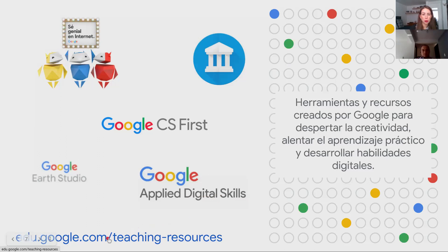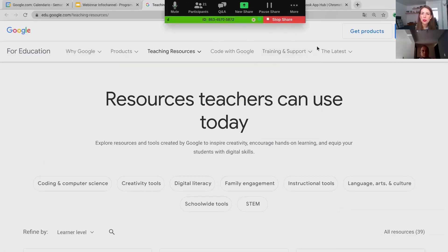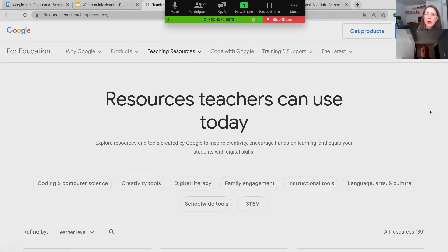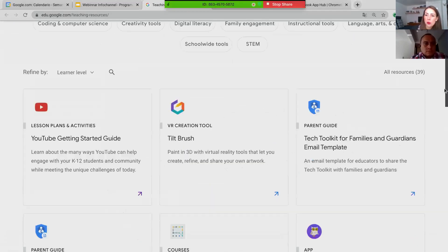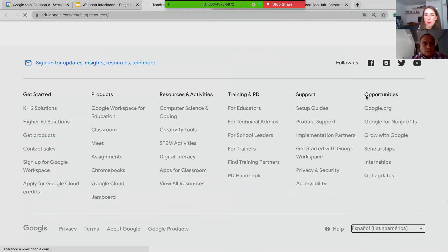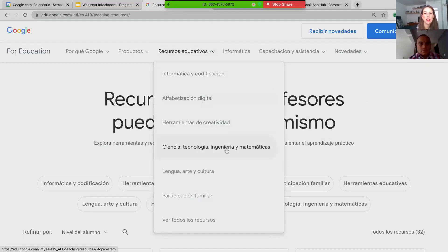Voy a mostrarles cómo se ve este repositorio y cómo ustedes eventualmente pudieran también mostrarlo con sus clientes. Aquí lo estamos viendo en inglés. La página es edu.google.com. Me voy hasta abajo para cambiar el idioma y naveguemos rápidamente en español. Aquí, en la sección de recursos educativos, podemos filtrar por recursos de informática y codificación, alfabetización digital, herramientas de creatividad, herramientas STEAM — que son ciencias, tecnología, ingeniería y matemáticas — además del ámbito de lengua, arte y cultura, herramientas para la familia, o simplemente ver todos los recursos.